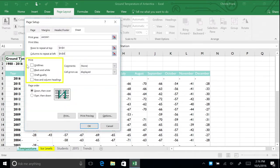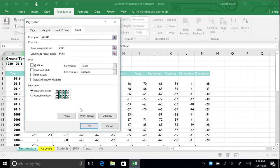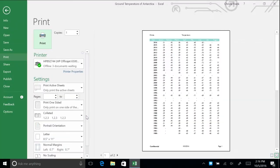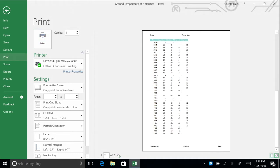In the Page Setup box, you can also add grid lines, make your spreadsheet print in black and white, choose Draft Quality, and adjust the headings. Click Print Preview. Flip through the pages using the navigation arrows. You will now see the years and months are shown on all pages.